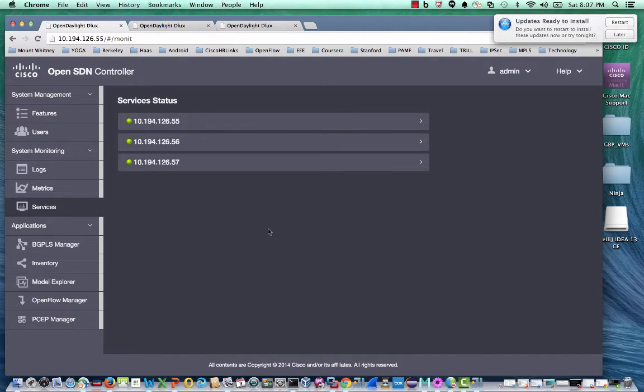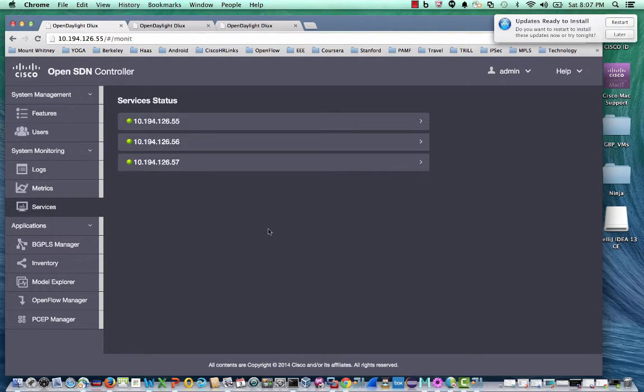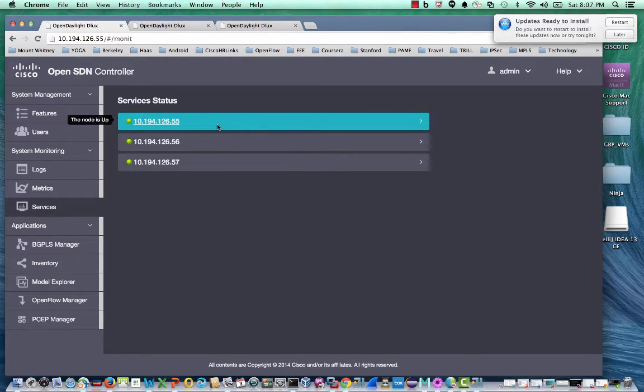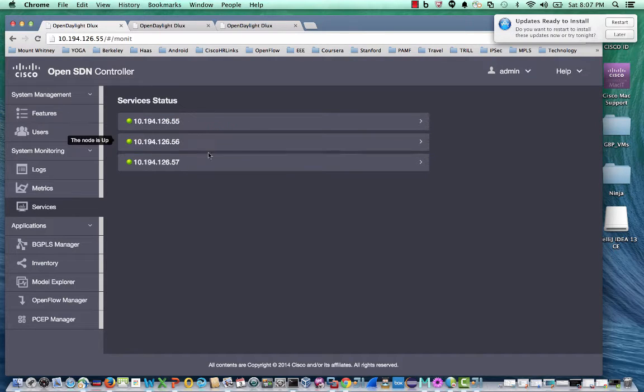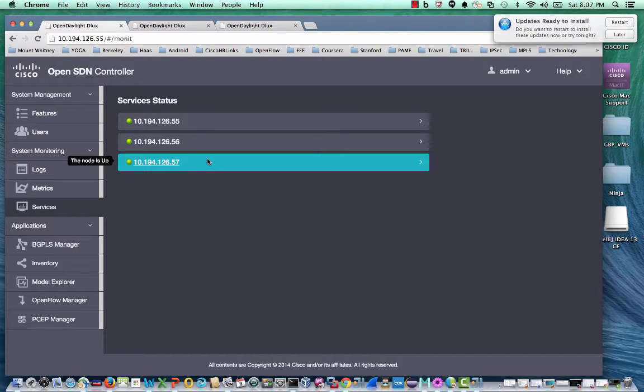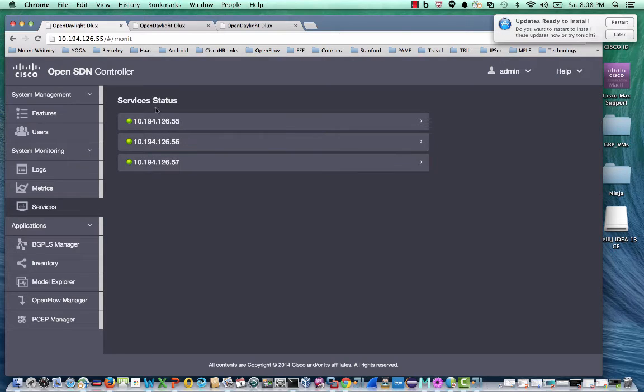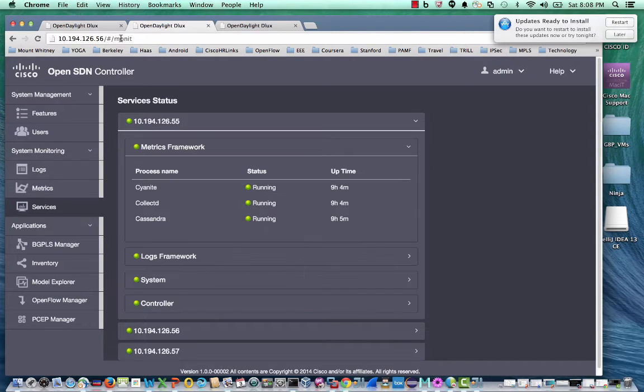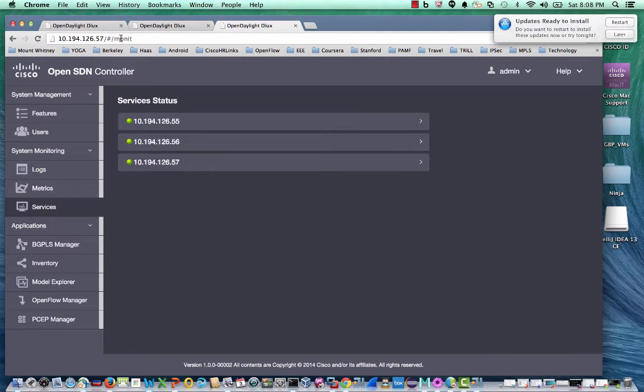I'm switching to a three node cluster configuration to demo the UI capabilities. I have a three node cluster consisting of 126, 55, 56, and 57. In the three node cluster configuration, you can log into the UI using the IP address of any of the cluster members. So currently I'm logged into 55. I can also log into 56 for an identical view or 57.